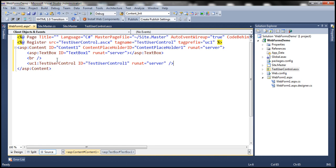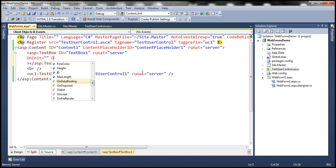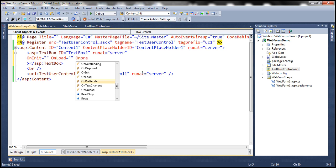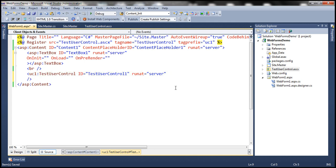Now let's associate three event handler methods for the TextBox control — OnInit, OnLoad, and OnPreRender. In a similar fashion, let's have the same event handler methods associated for the user control. We'll implement the event handler methods and specify their names shortly.